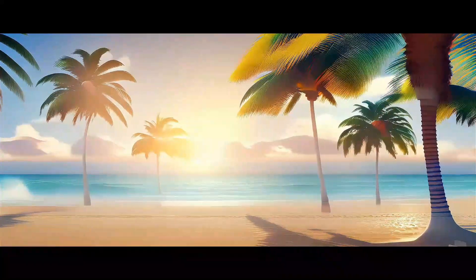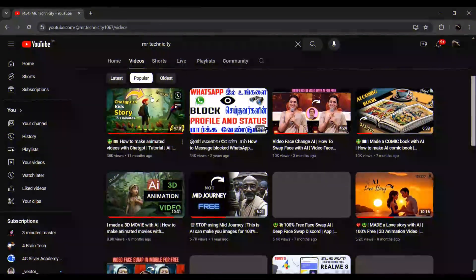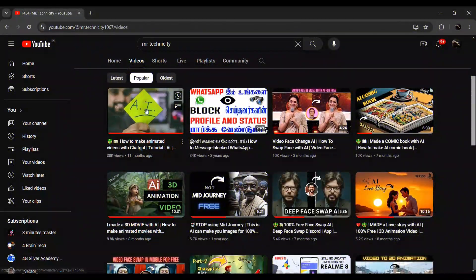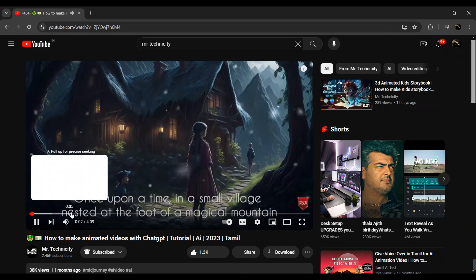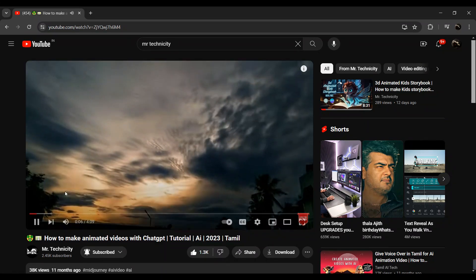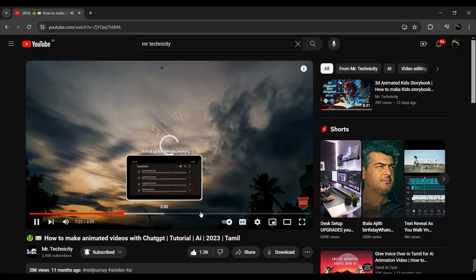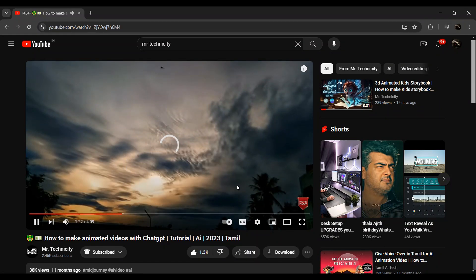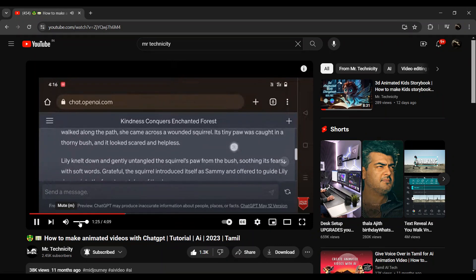So, how did you make an animation video on the screen? I am going to watch a video on this channel. So, you can skip that video. Let's go to the video.